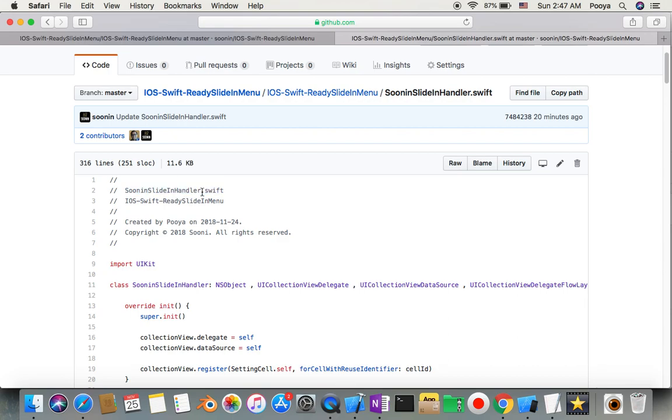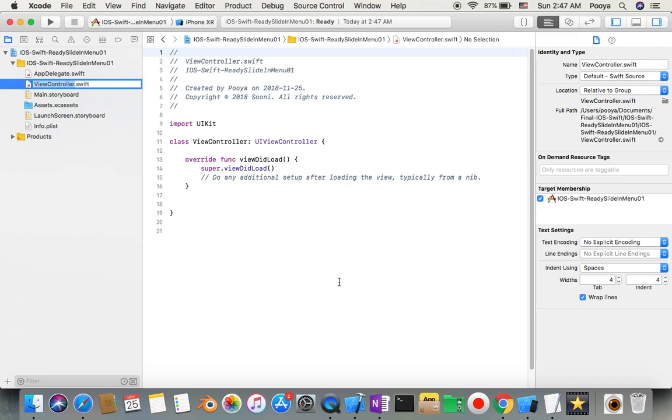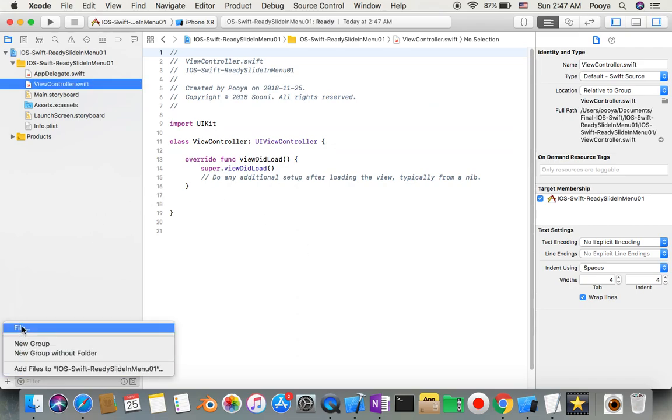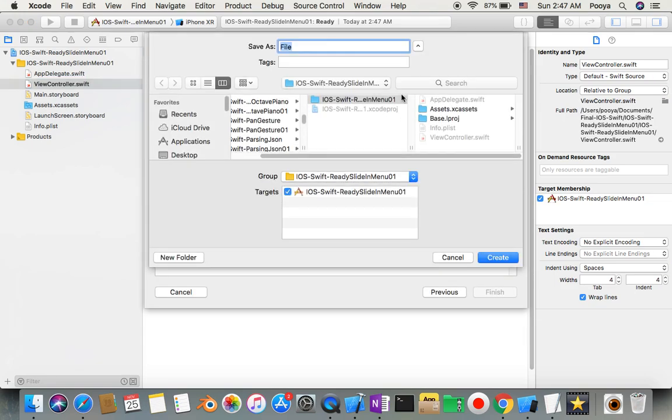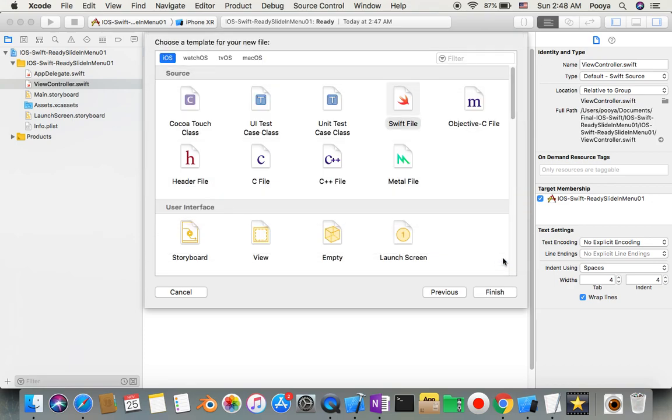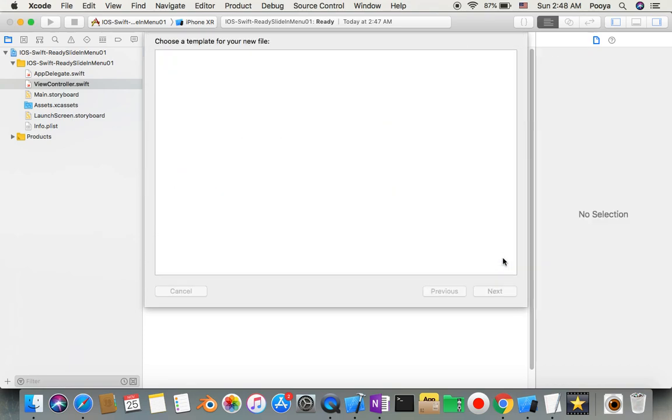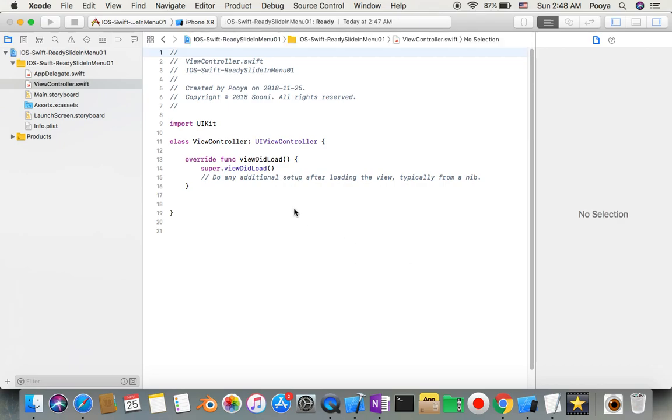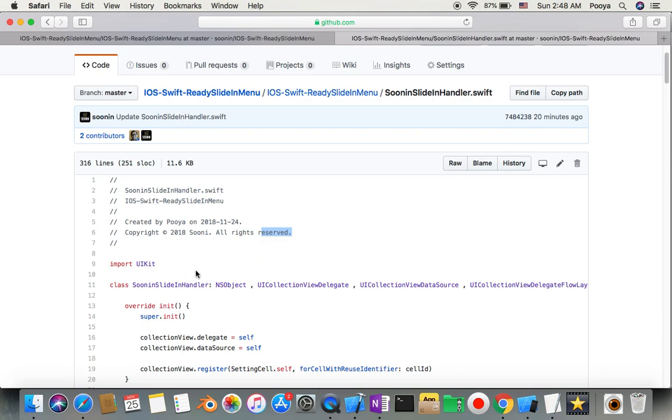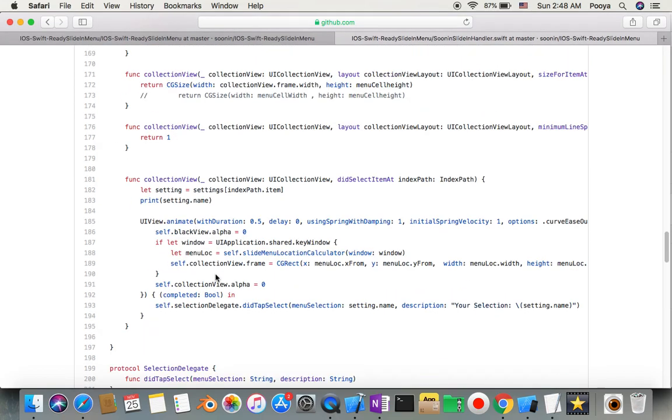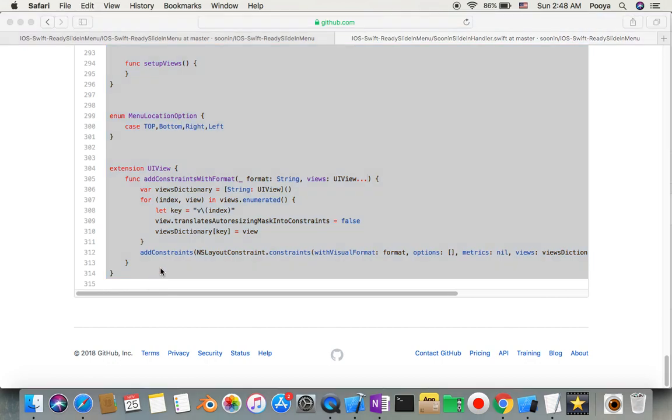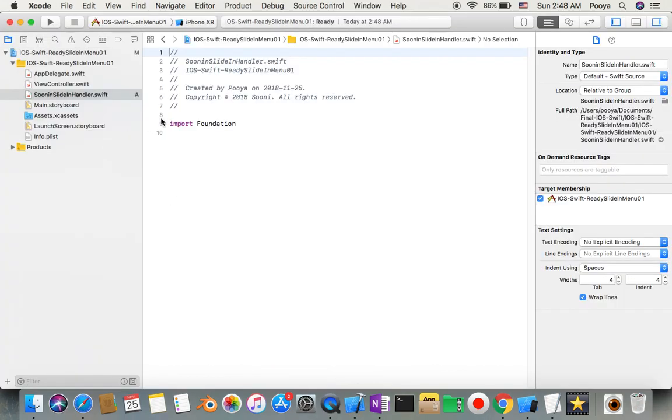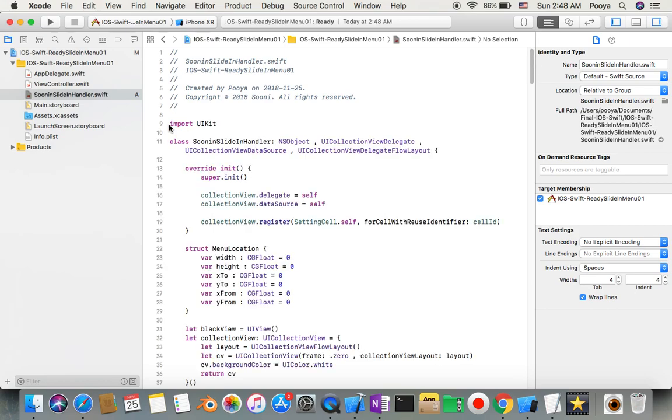You can download it or just open it and pick up the name. Come back to your project and add a new file. Choose a Swift file and name it sliding handler. Then you can come back here and select from here to the end, command C, then go back to Xcode and replace it and save it.